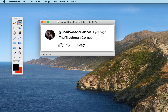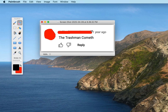So what we do is select the eraser tool and just go over the profile picture and over the username — and there we have it. The screenshot has been redacted. And because we were using the eraser tool, those pixels have been removed from the image instead of just being covered up.